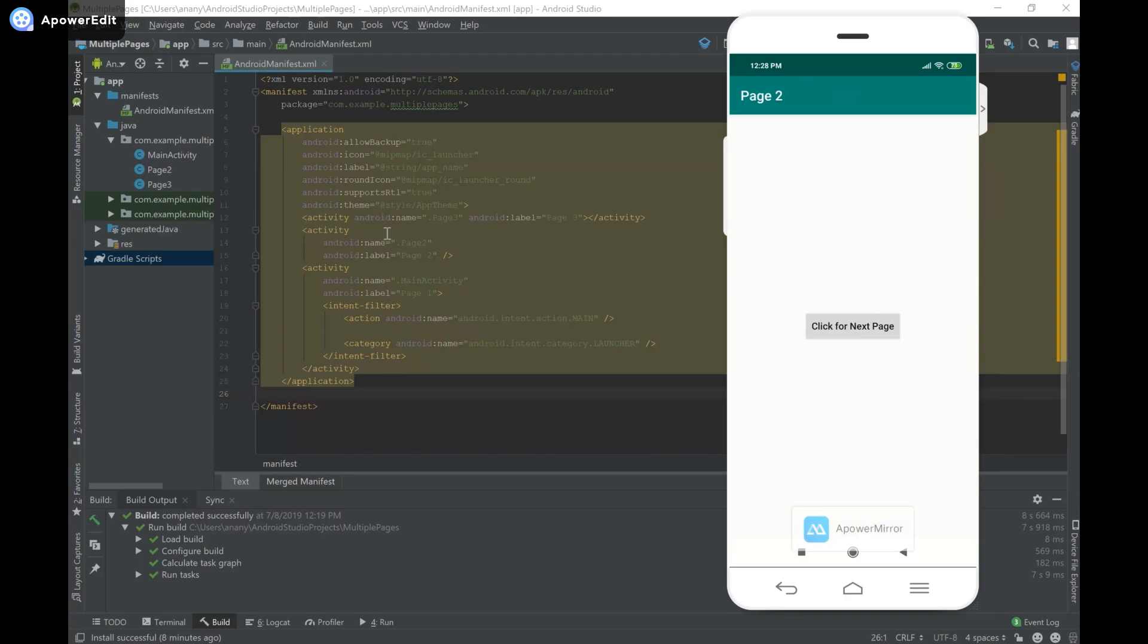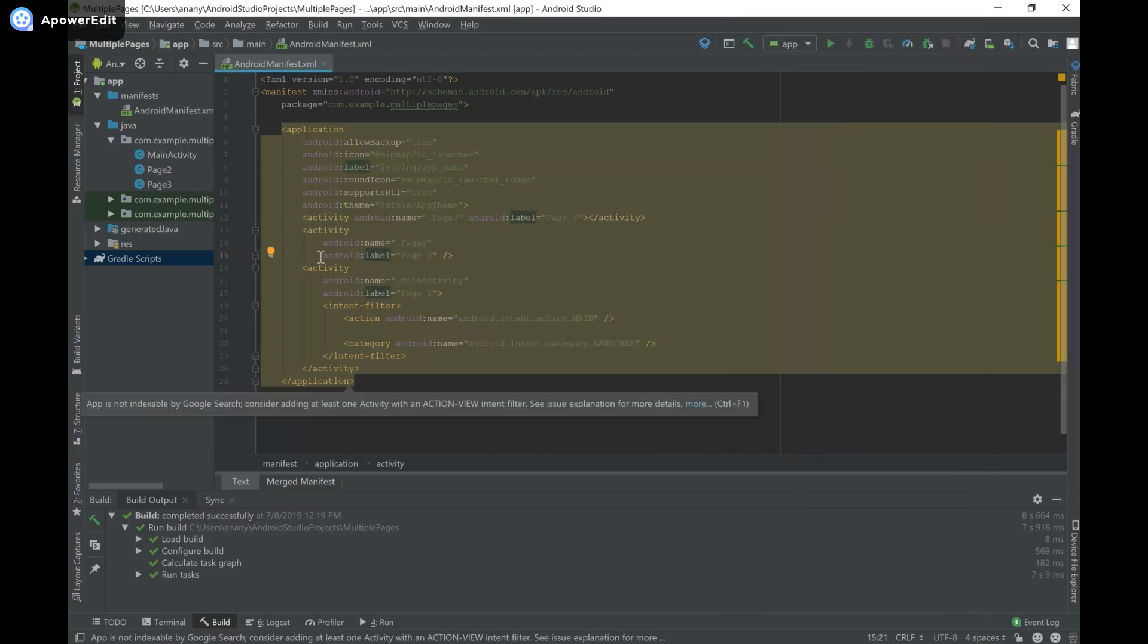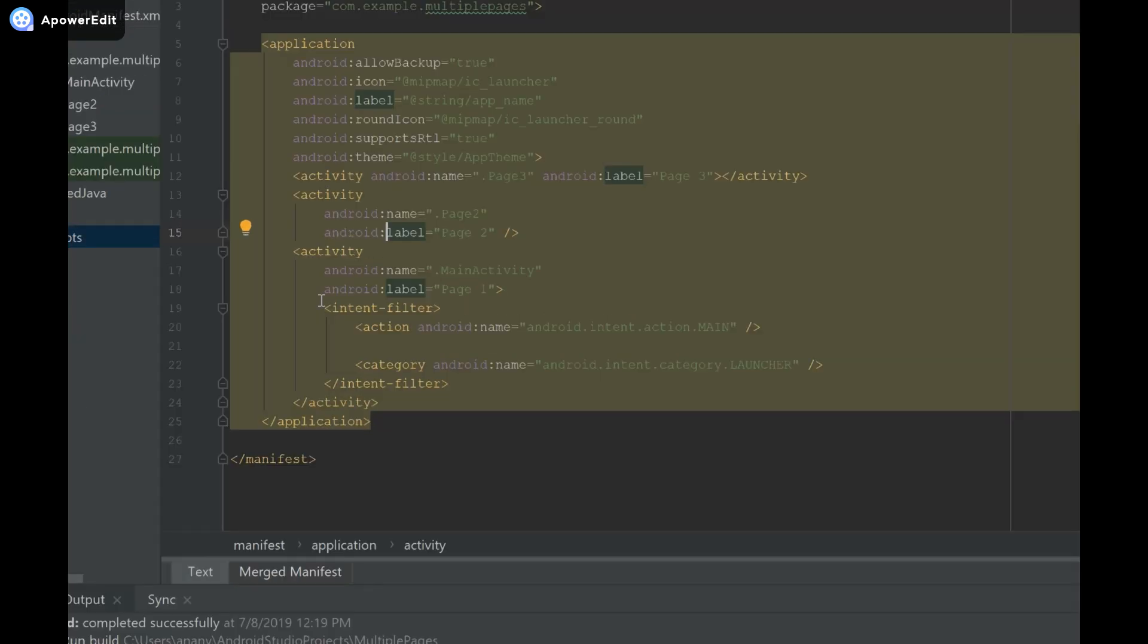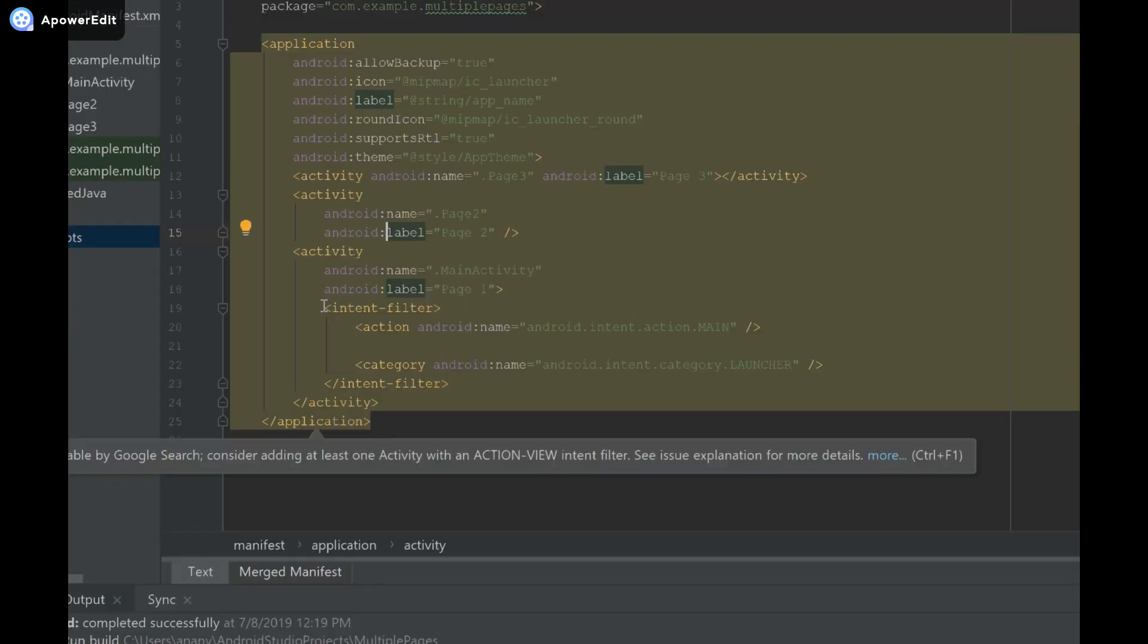What I'm going to do is head on over to AndroidManifest.xml which is underneath the manifest folder. You can see over here in my main activity, there's this thing called intent filter. I'm providing it as saying that it's intent.action.main and intent.category.launcher.